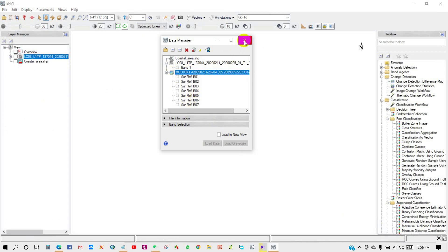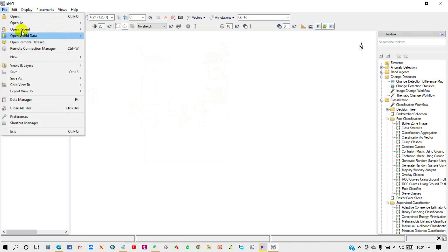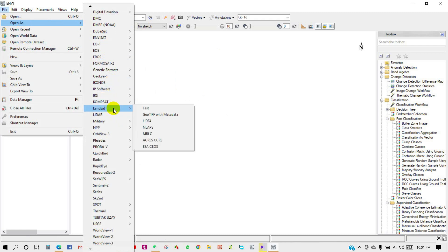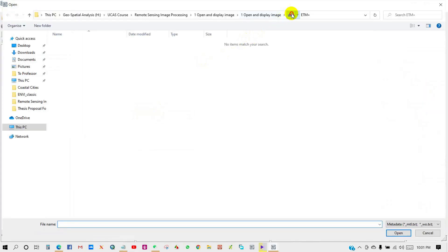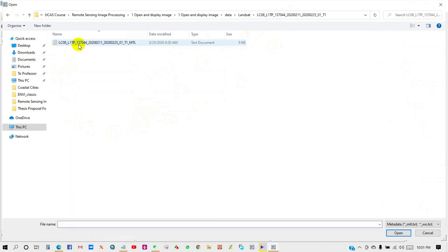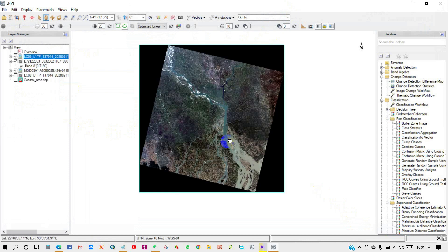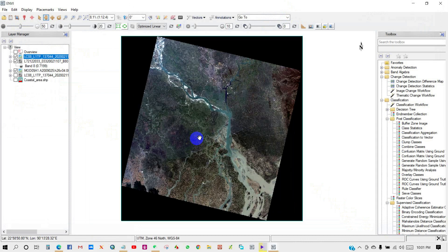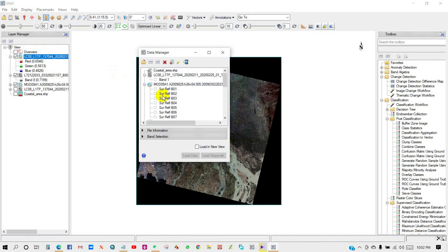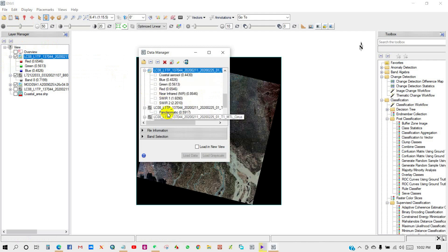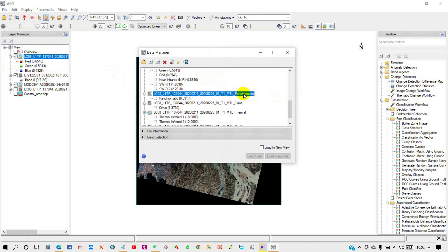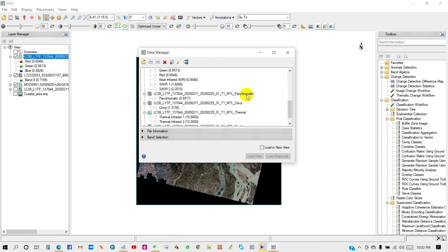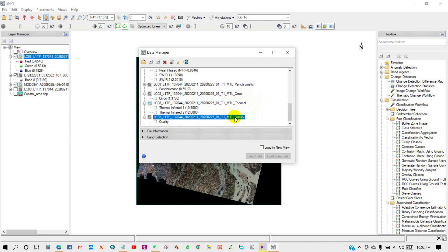Go to File, then Open As. I am going to open GeoTIFF with metadata. I am opening Landsat data. You can see over here Landsat data has opened. If I open Data Manager, you can see all data has been added in here. This is the multispectral data, panchromatic data, thermal data, and MTL quality data.